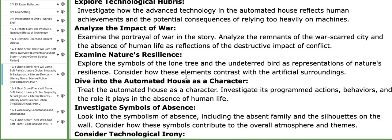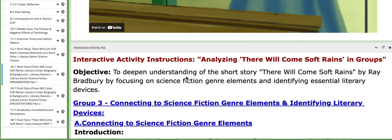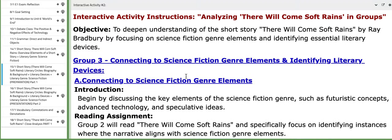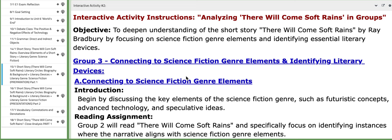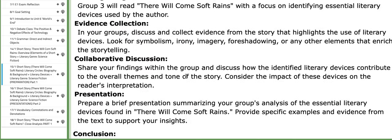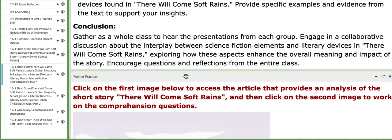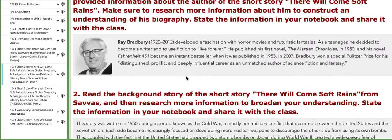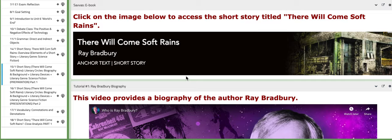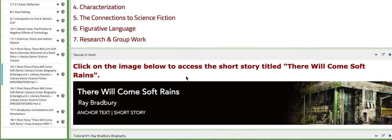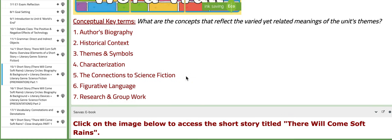I've provided some information to aid you throughout the process. Group number three will work on connecting the science fiction genre elements to the short story and will also identify literary devices found in the short story as a whole. You also have some guiding information, videos, and the eBook link to the short story. The key concepts include: the author's biography, historical context, themes and symbols, characterization, connections to sci-fi, figurative language, research, and group work.